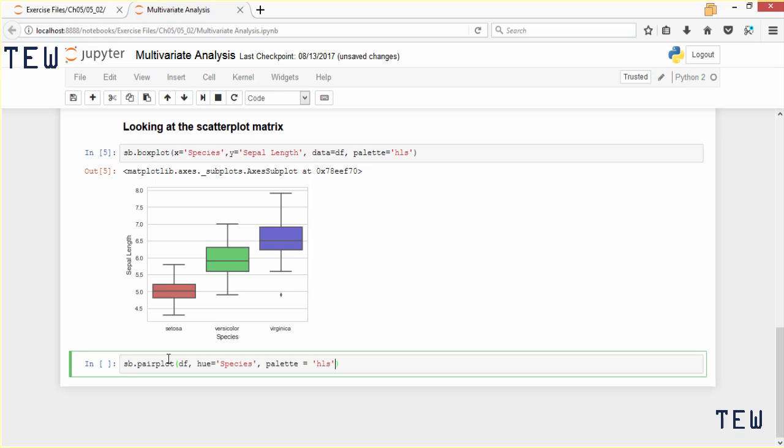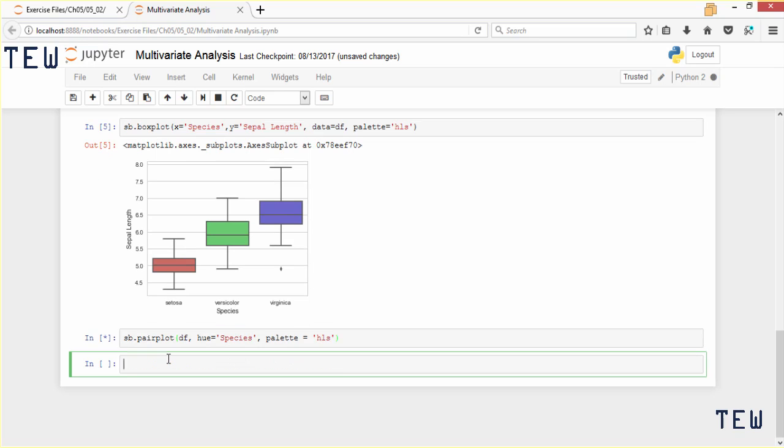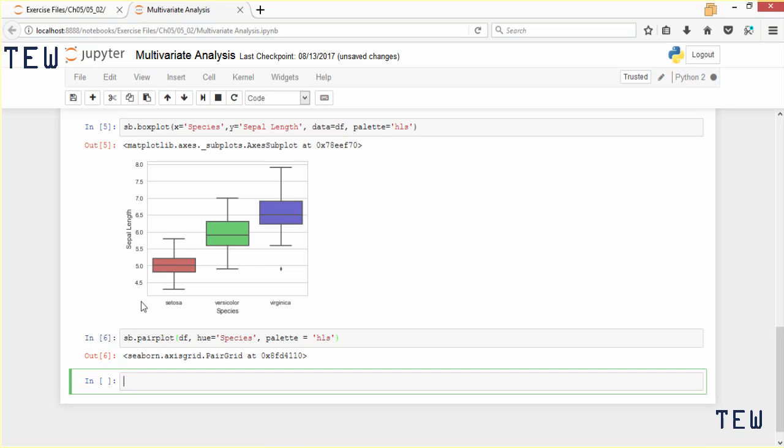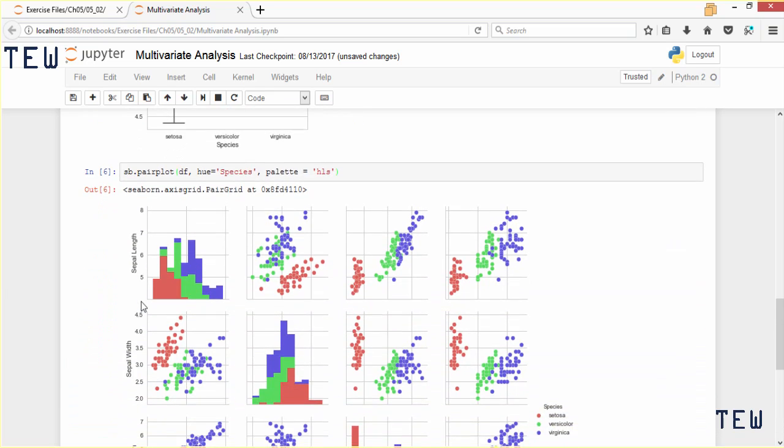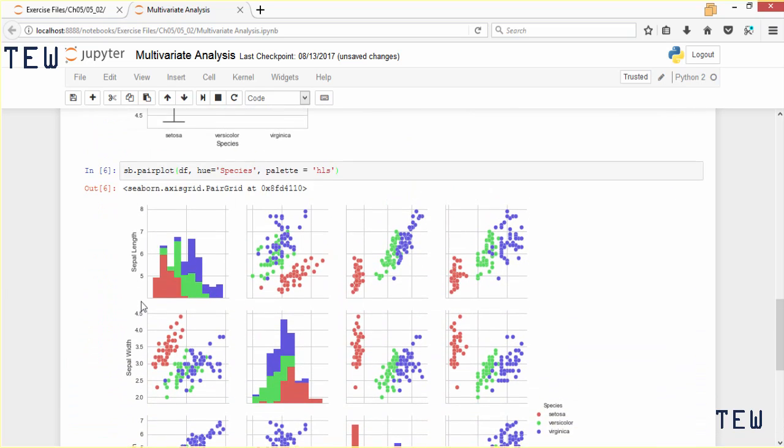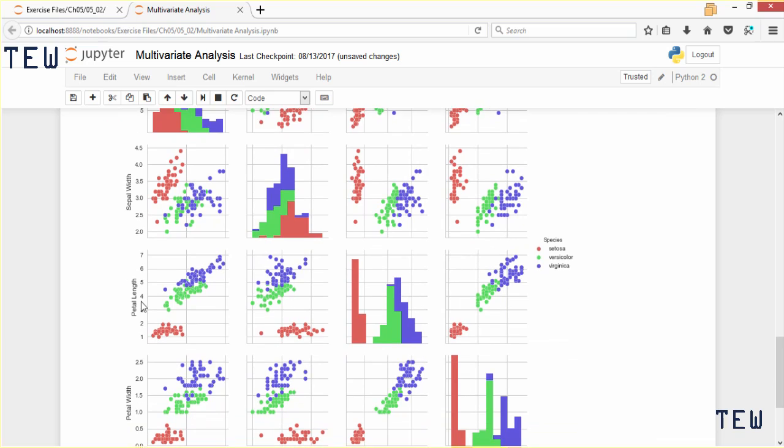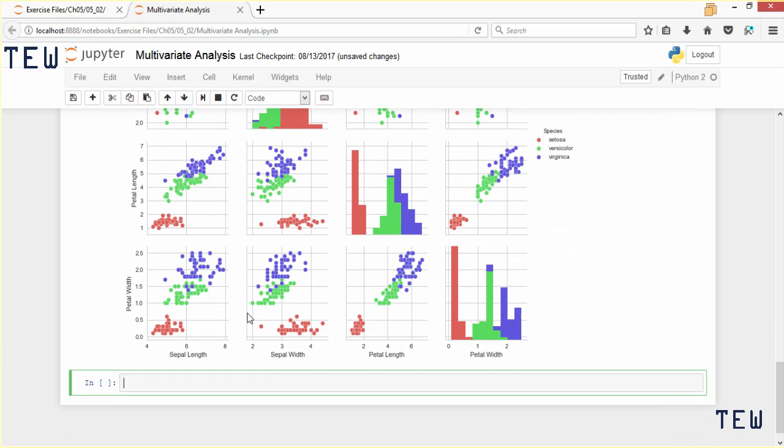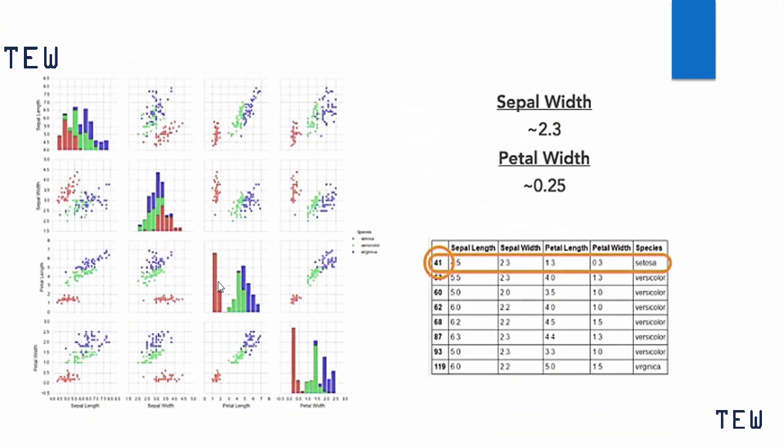We'll use our old faithful palette of HLS and print this out. Okay, so this is a really pretty little scatter plot matrix. Let me show you how you can find outliers.